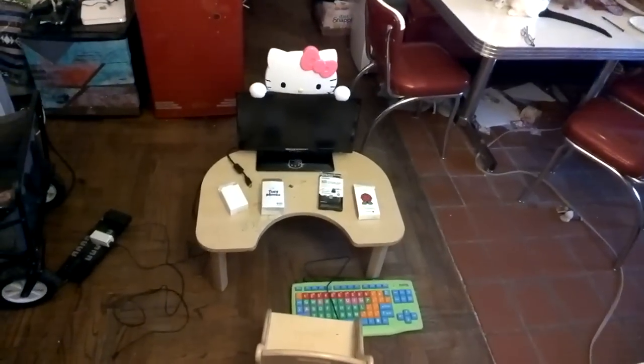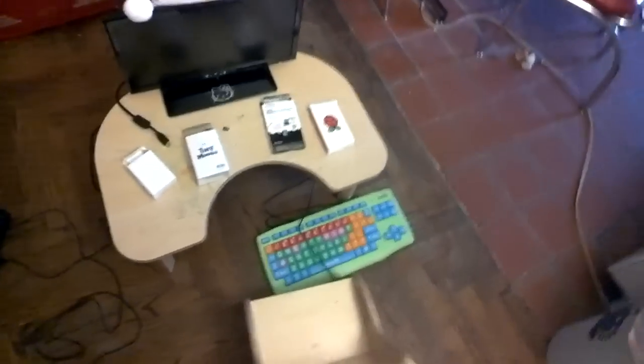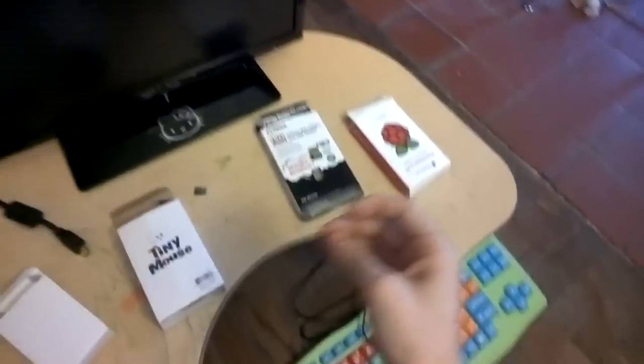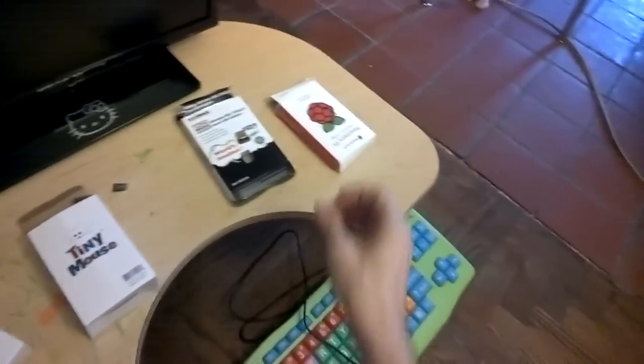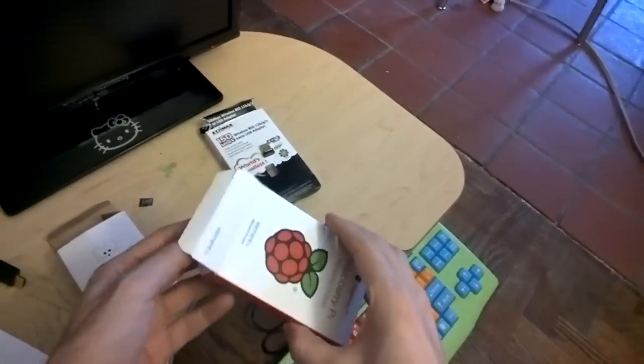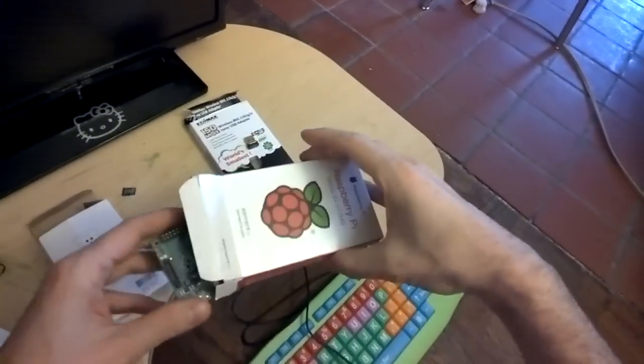Hello everyone, it's Saturday March 7th, and today I will be doing my second unboxing of the Raspberry Pi Model B 2.